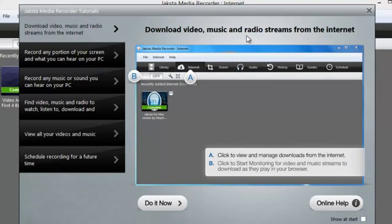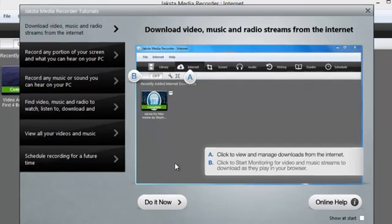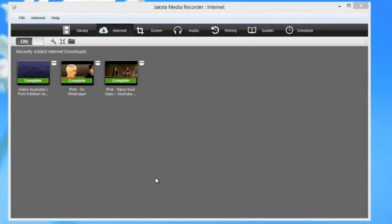So for downloading video, music, and radio streams from the internet, all you need to do is go to the internet tab and turn on internet monitoring. If I click 'Do It Now,' it'll do that for me automatically.